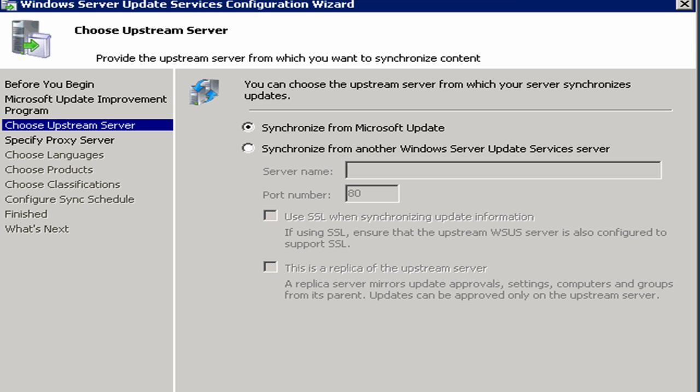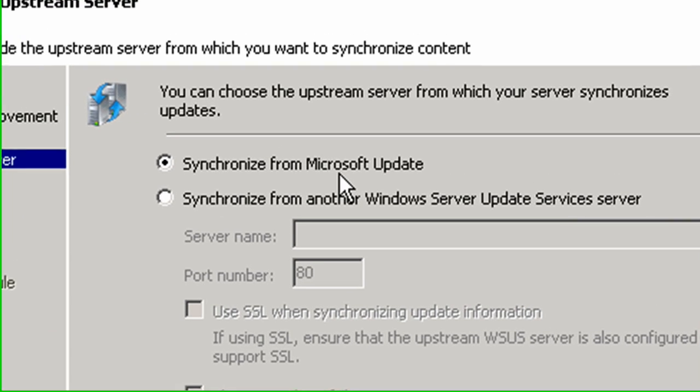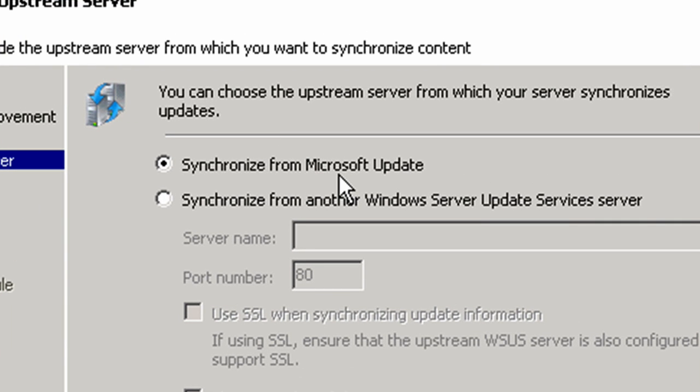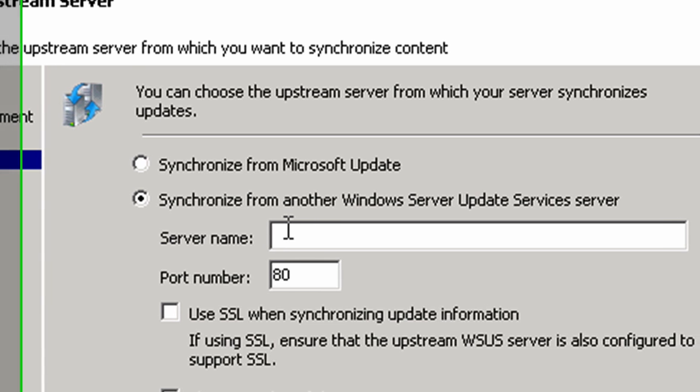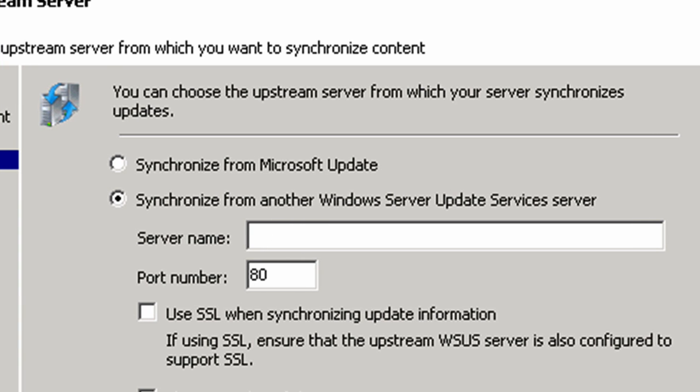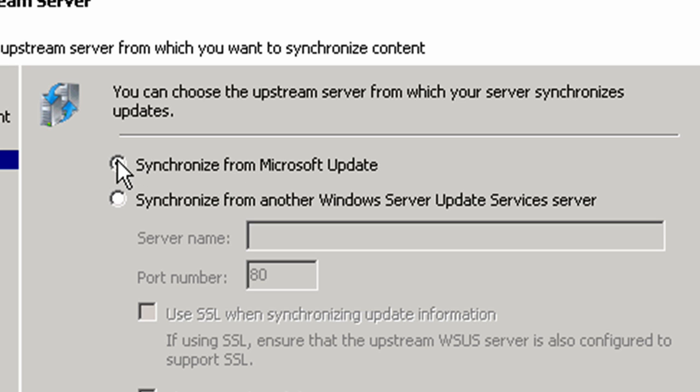And now it says to choose an upstream server. On this particular server, we're going to synchronize from Microsoft Update. When we get to the Chicago and Tokyo offices, we're going to say synchronize from another Windows Server Update Services server and put in the name of this server, New York member one. For right now, we're going to synchronize from Microsoft Update. I'll show you that when we get to Chicago. I'm going to click on next.